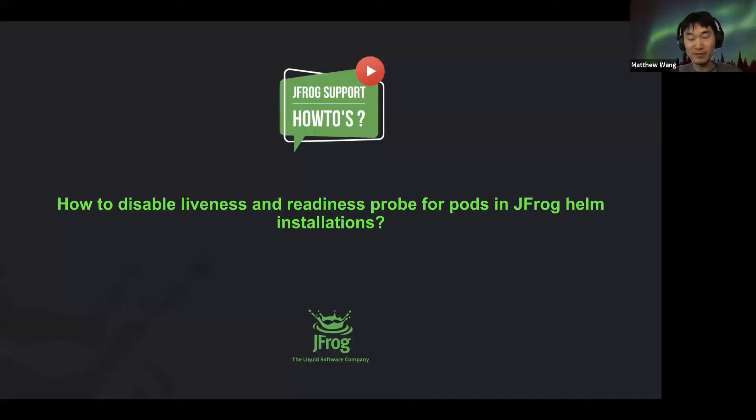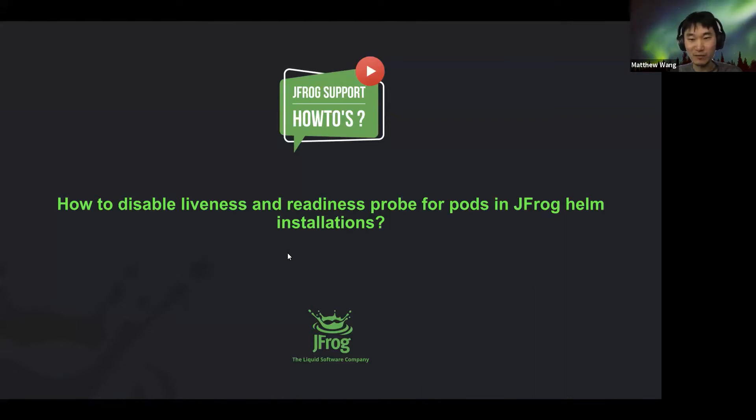Hey there, this is Matthew from JFrog Support, and in this video I'm going to explain how to disable the liveness and readiness probe for pods in JFrog Helm installation.